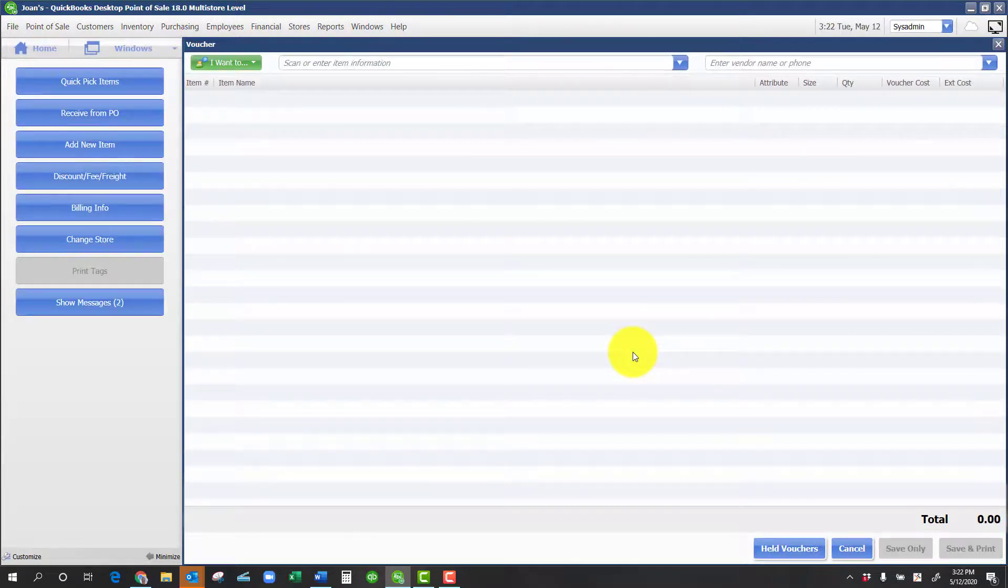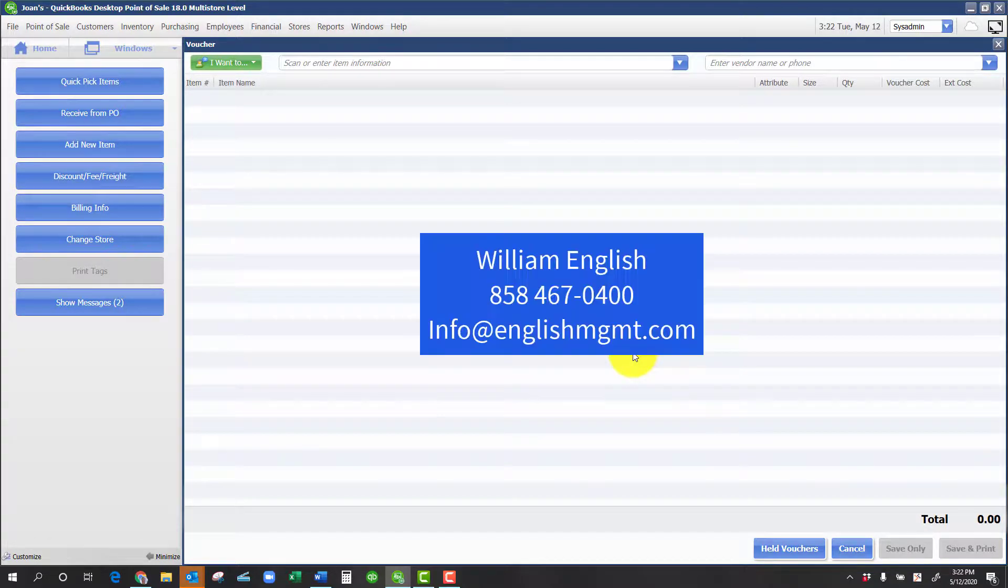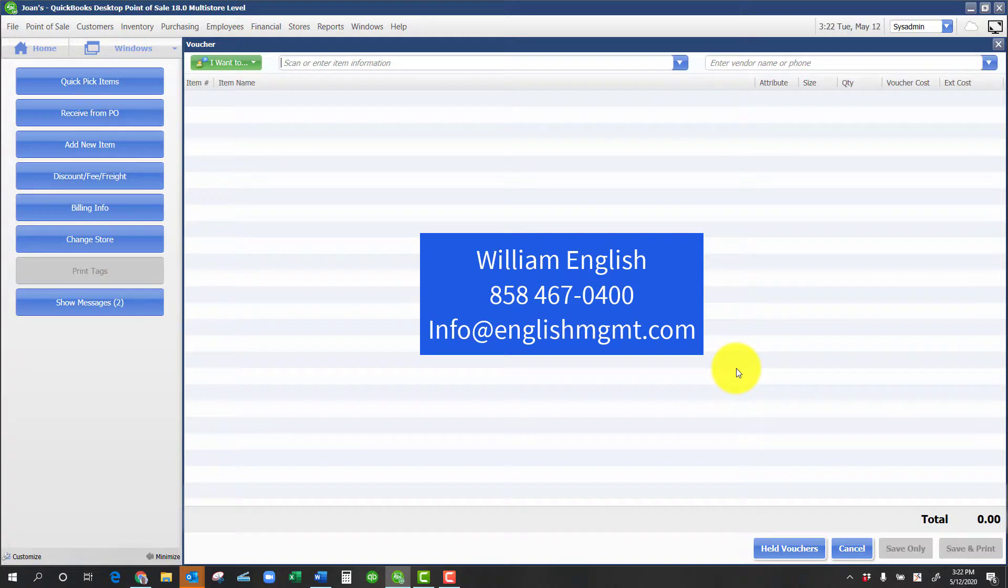That's it. Just that easy. You have fixed the receiving voucher without using reversing. Thank you for your attention. Let me know if you have any questions about this tutorial.